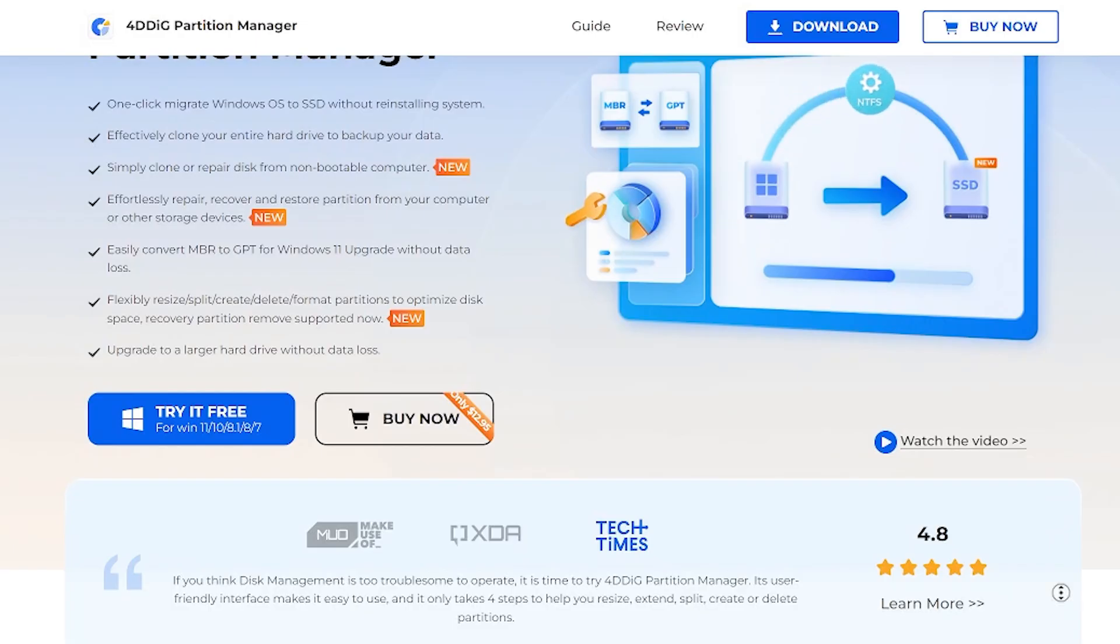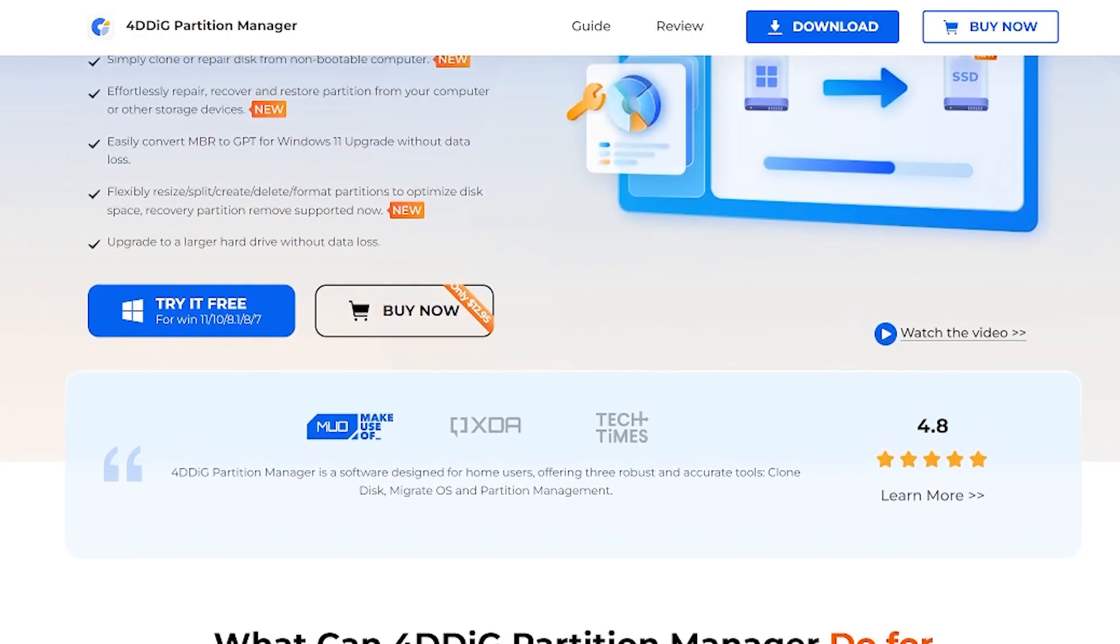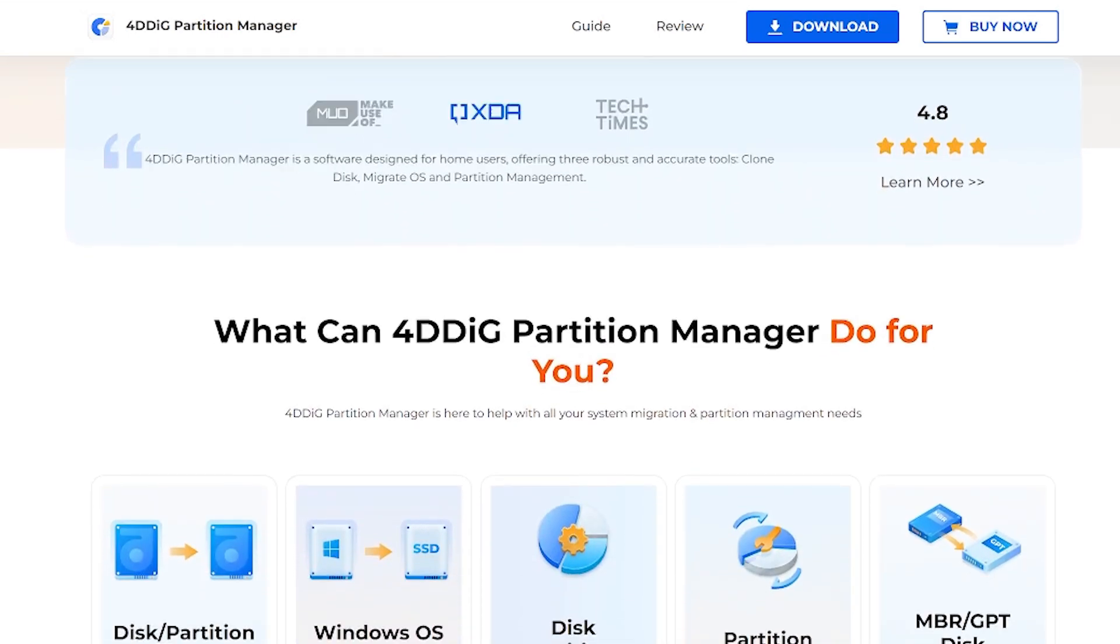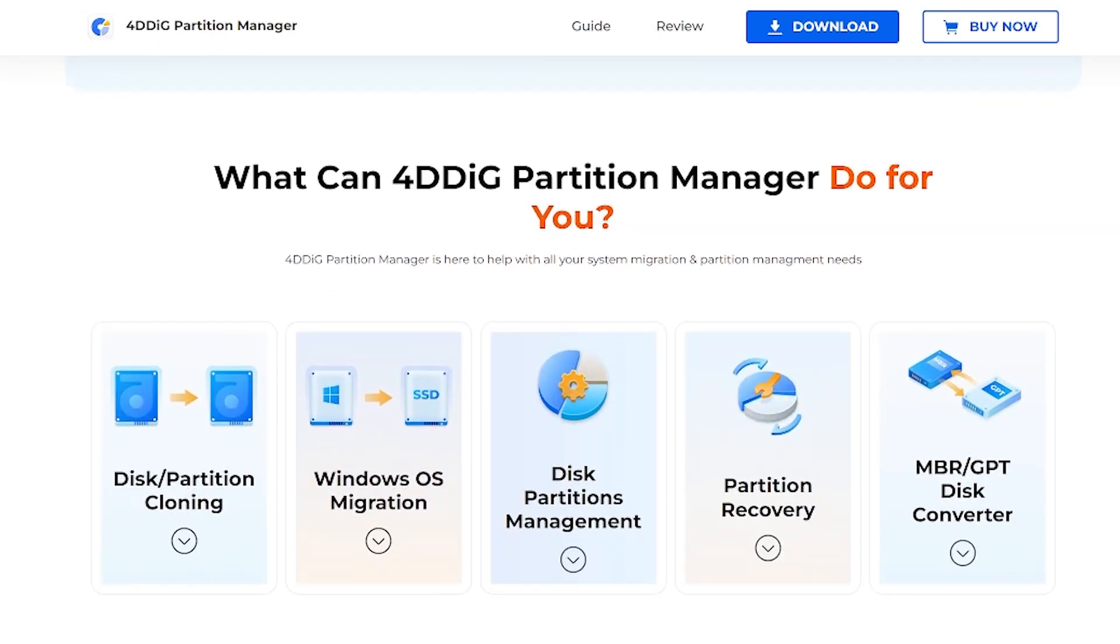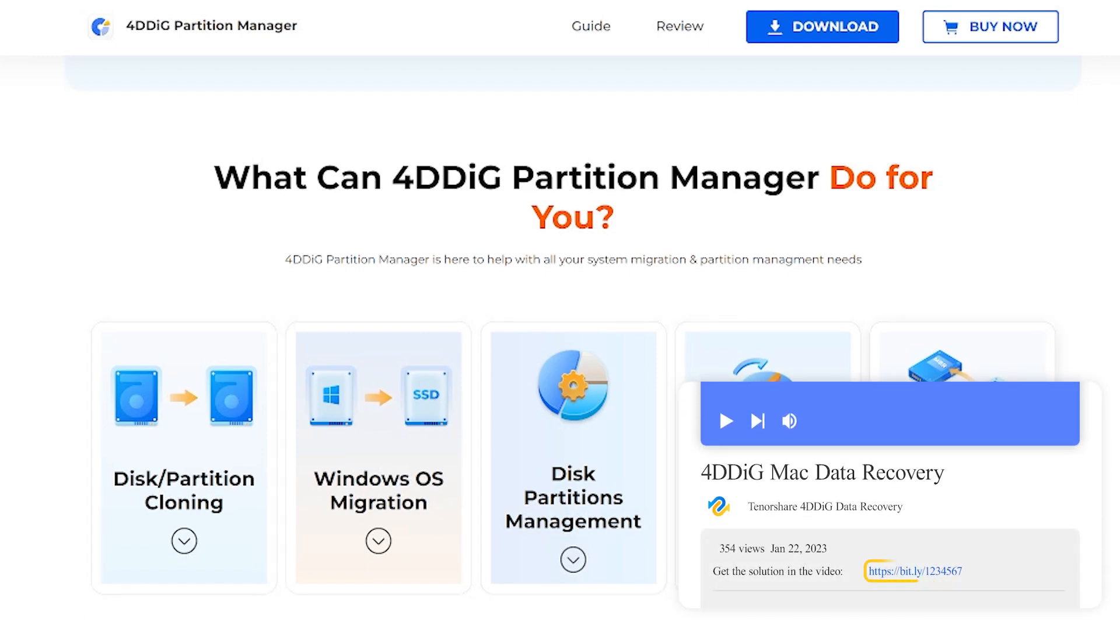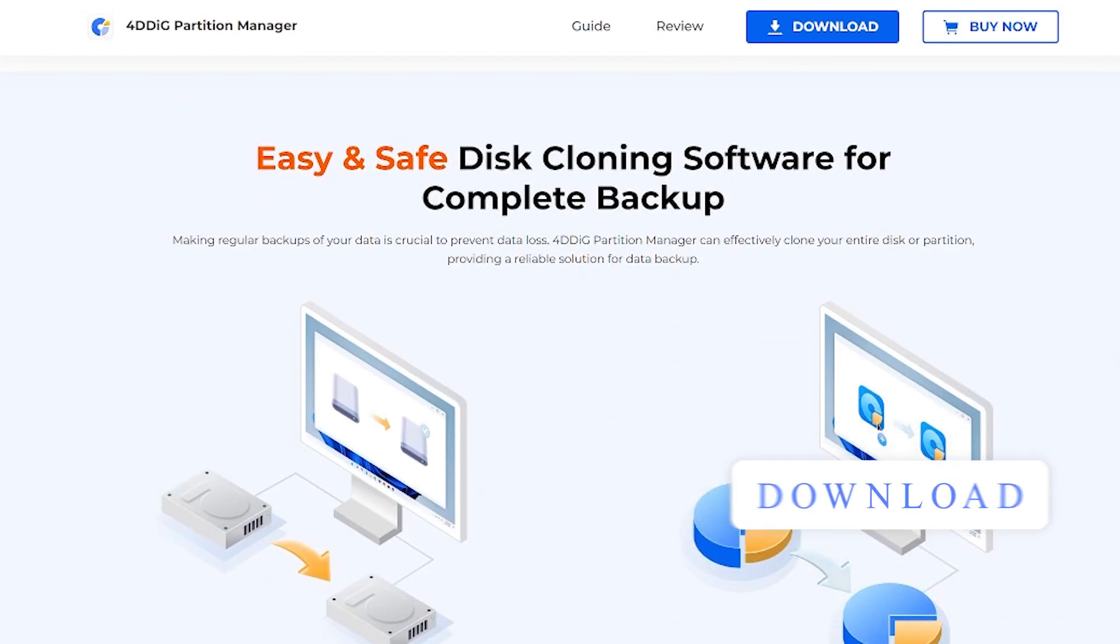Compared with traditional tools for cloning hard drives, 4DDiG does not cause configuration errors and file loss problems. With its advanced features, you can ensure the safety of your valuable data throughout the cloning process. I'll put the download link below if you're interested.